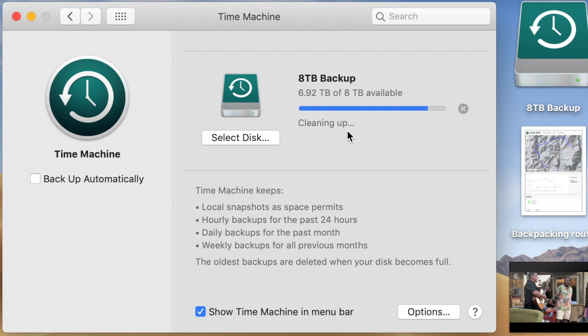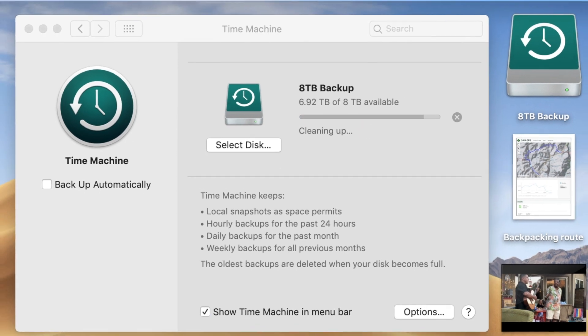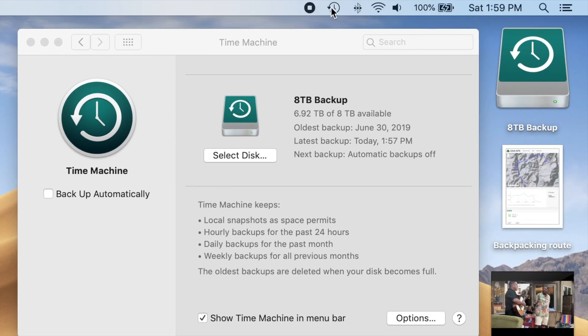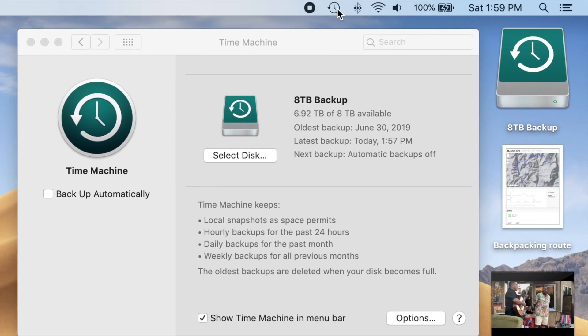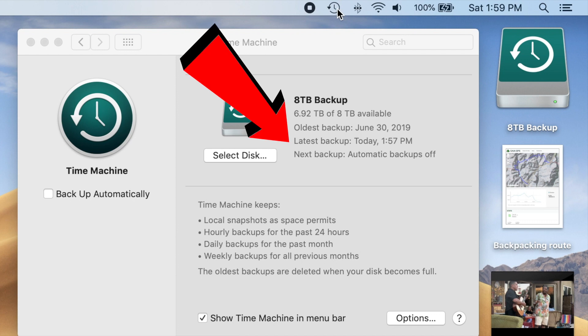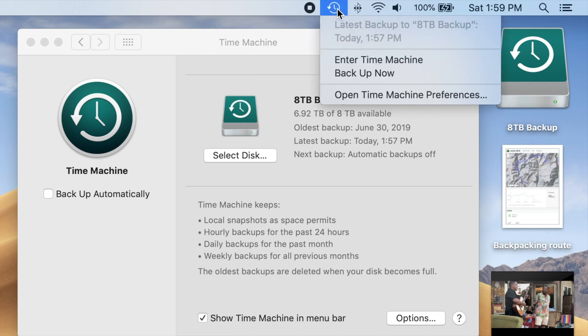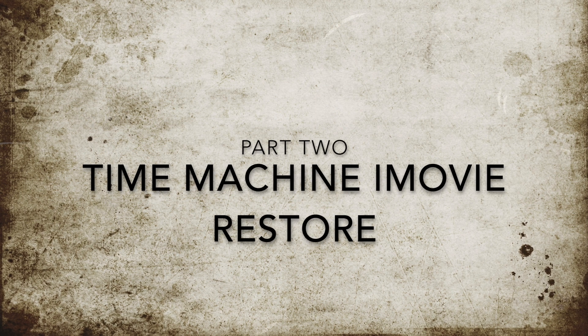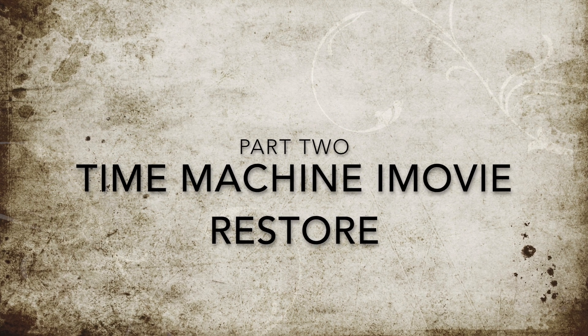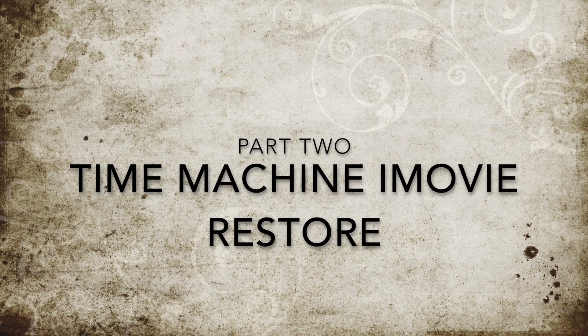Okay, Time Machine is finishing and cleaning up. All done. The Preferences window shows when the last backup was completed, as does the Time Machine drop-down from the menu bar. All right, it's time to do a restore.